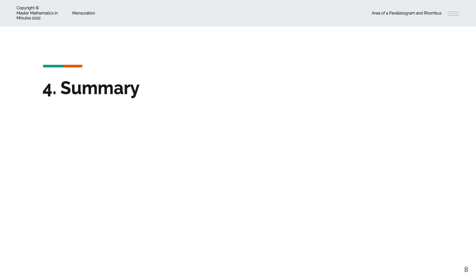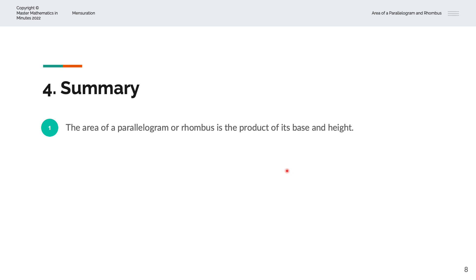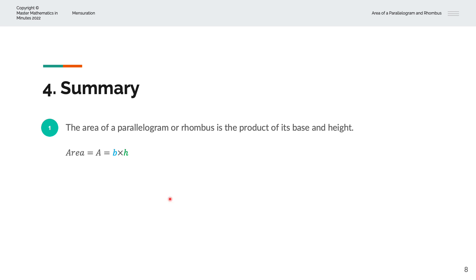To summarise, the area of a parallelogram or rhombus is the product of its base and height: A = b × h. Thank you very much for watching. This is Master Mathematics in Minutes.